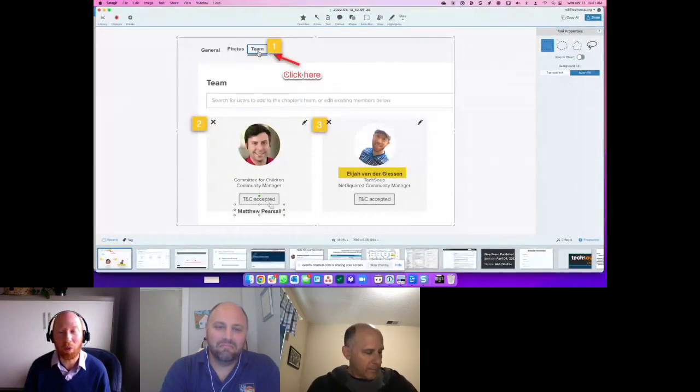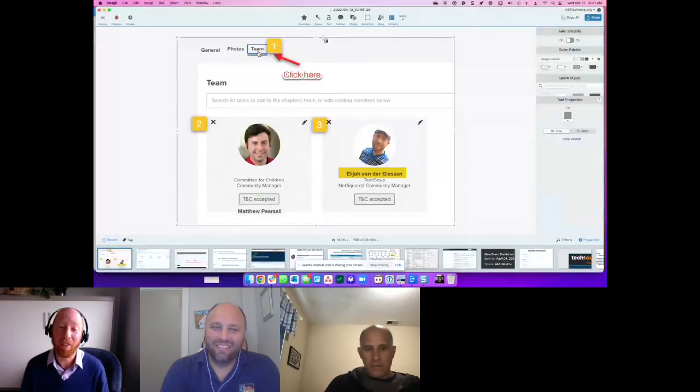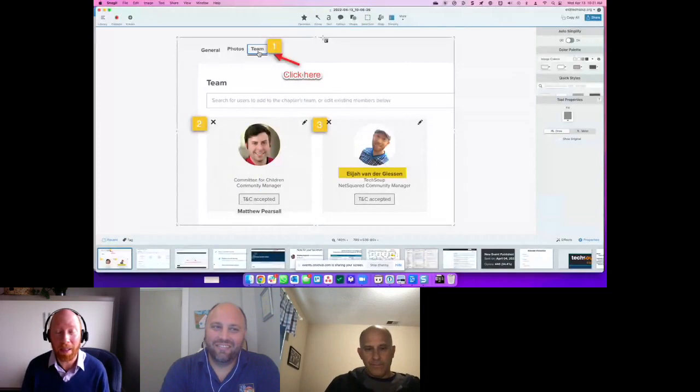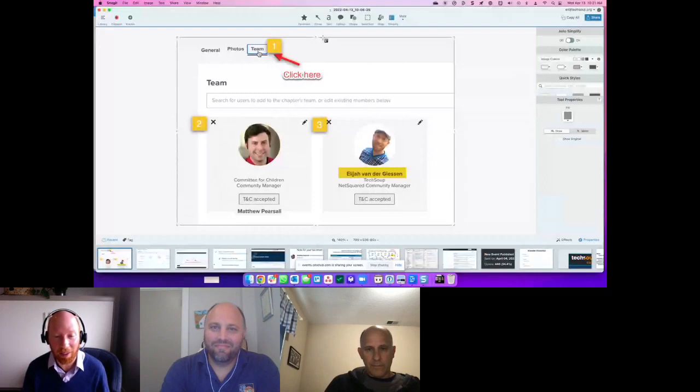It's called Snagit. It costs money, but frankly I'm happy to pay for it because it's pretty powerful and solves lots of little daily problems for me all the time.